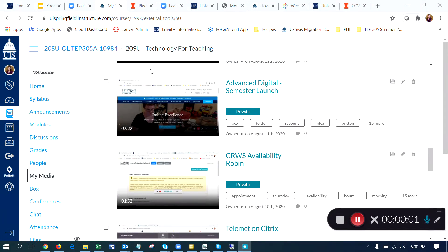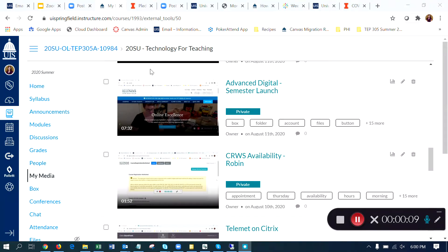This is a quick video to walk through the captioning tool that's available for the videos uploaded to Kaltura. To access your videos, you'll log into Canvas and head to one of your courses and then click on My Media.